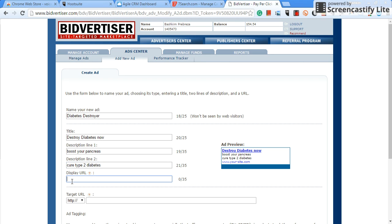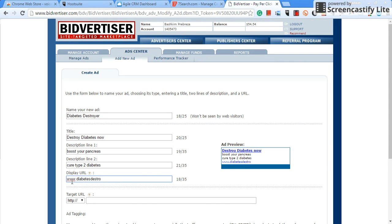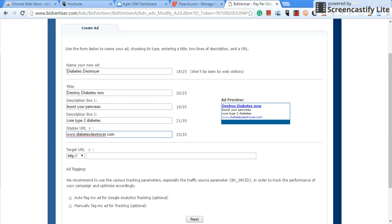Another description, cure type 2 diabetes. Display URL guys, that's what you want the people to see, all right. So let's do www.diabetes-destroyer.com, that's just a display.